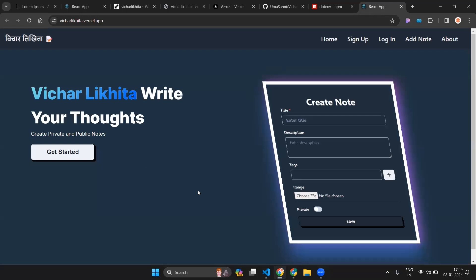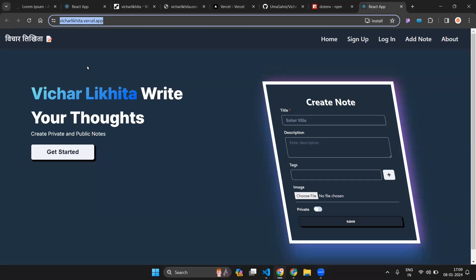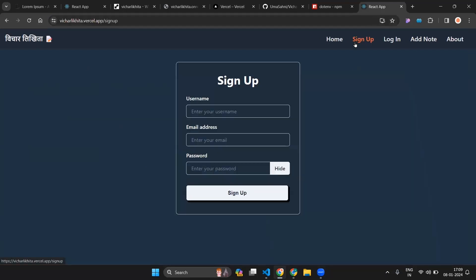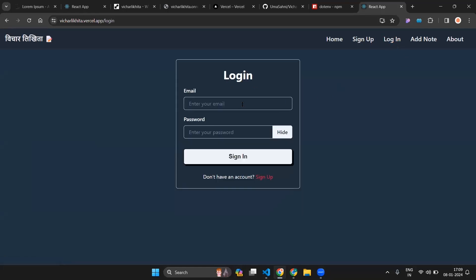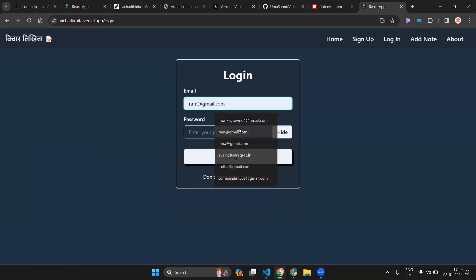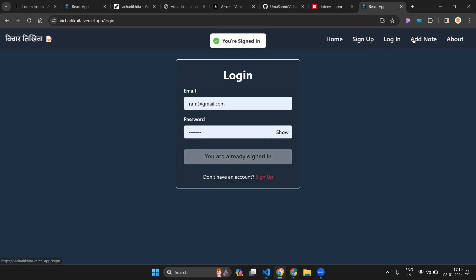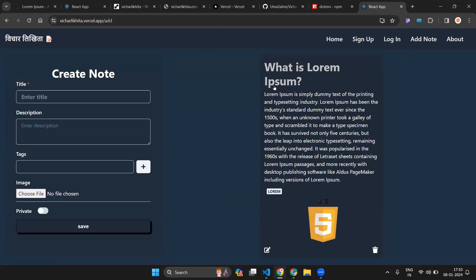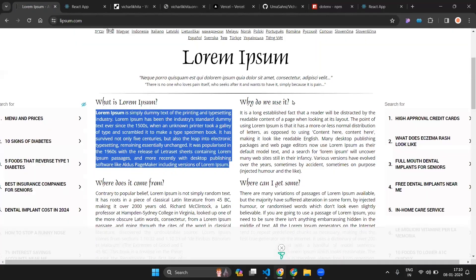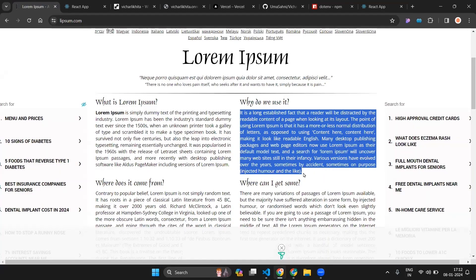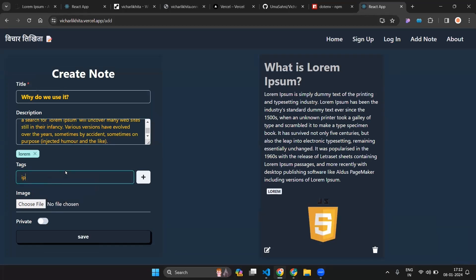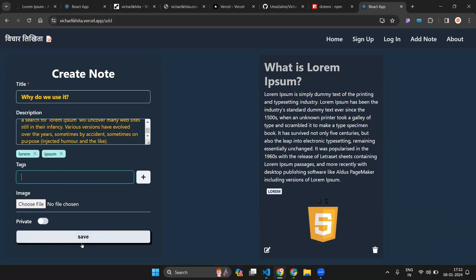Our application is now deployed and everything works as expected. Sign in, go to notes, our previous note is present, and we can also write another note and click Save.